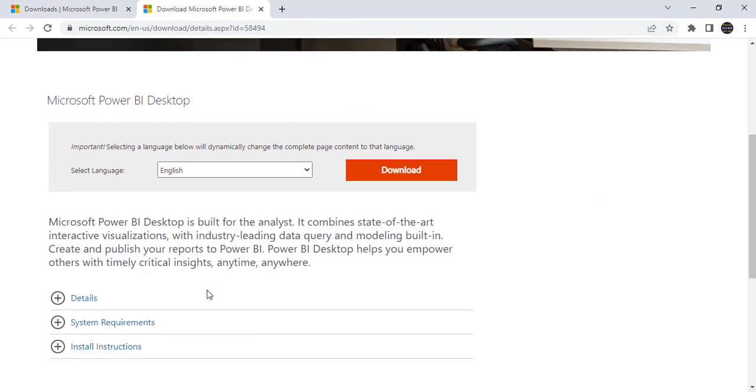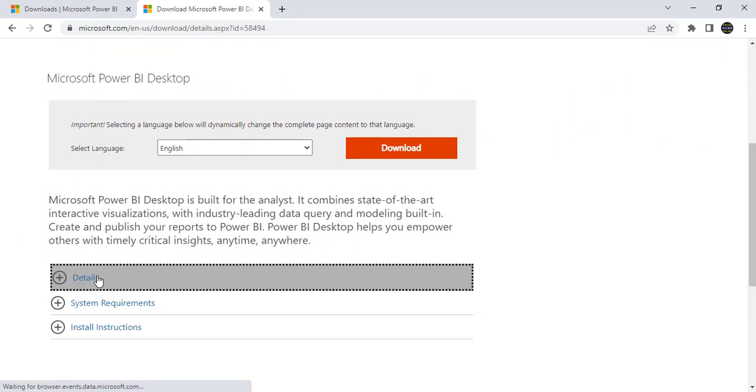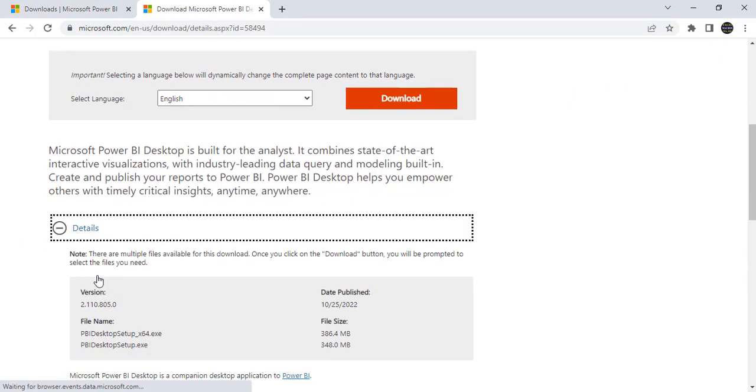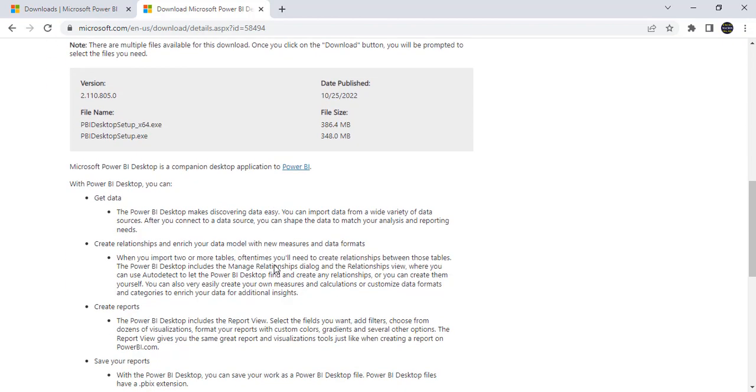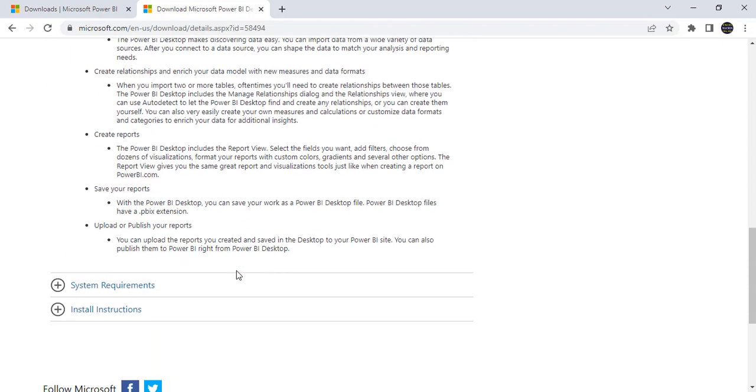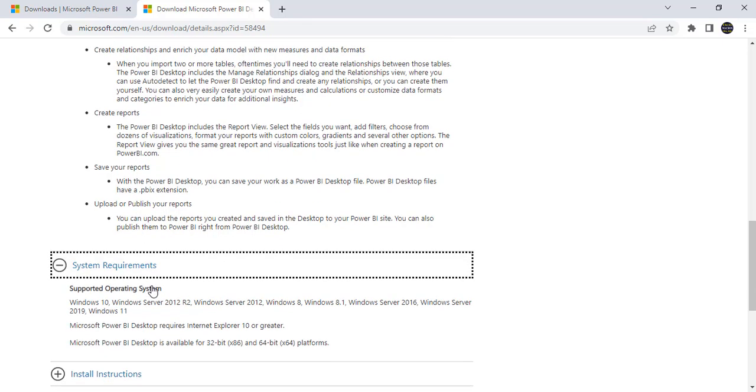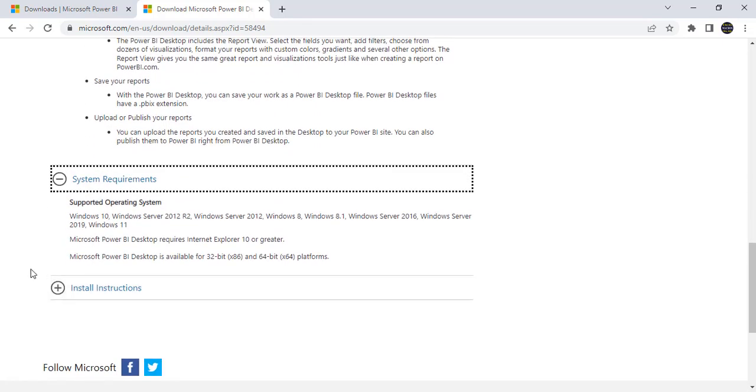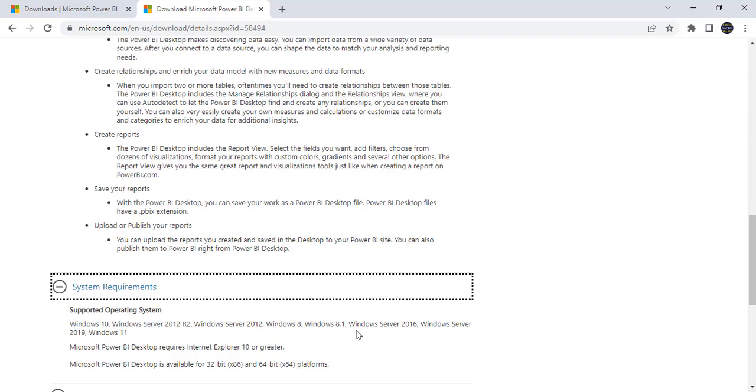Here just you can see all the details. What is the version 2.1110 and it was published October 25th, that means yesterday only. What is the size of the file and all the details. And what the system requirements. We can install this software either Windows 10 or Windows 11 and Windows Server 2012 R2 also and Windows 8, 8.1 also.